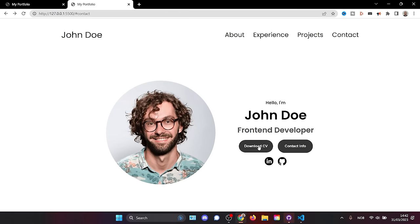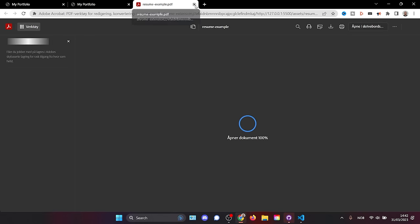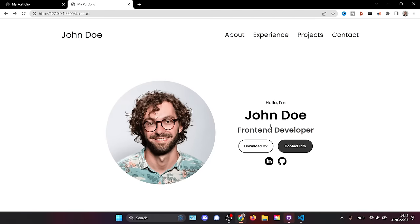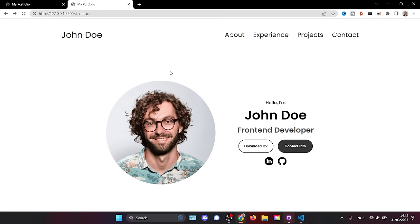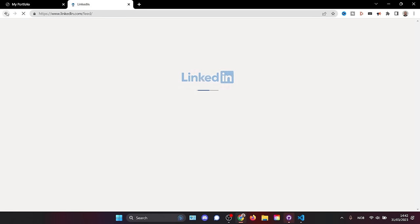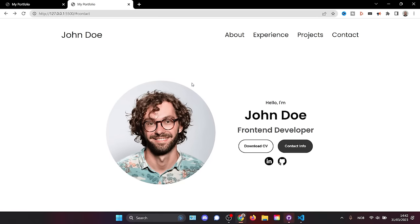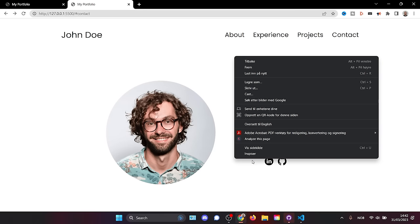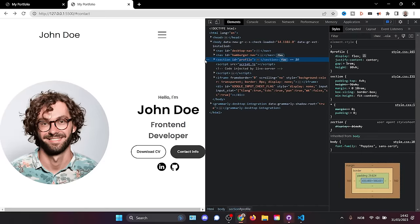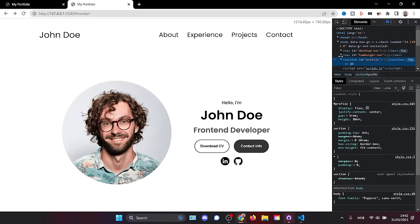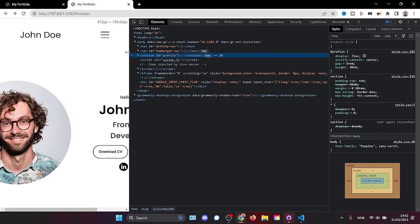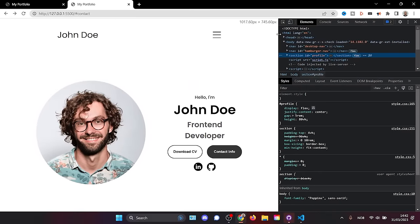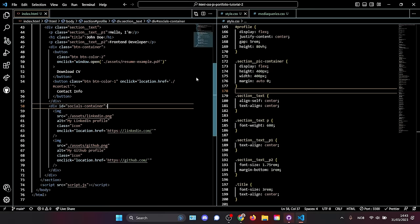Our hero section is finished — we have the profile image, download CV button that opens the resume, a contact button, and working social media icons. Decreasing the screen size turns the navigation into a hamburger. The hero section isn't mobile-optimized yet — we'll get to that — but let's move on and close this profile section.